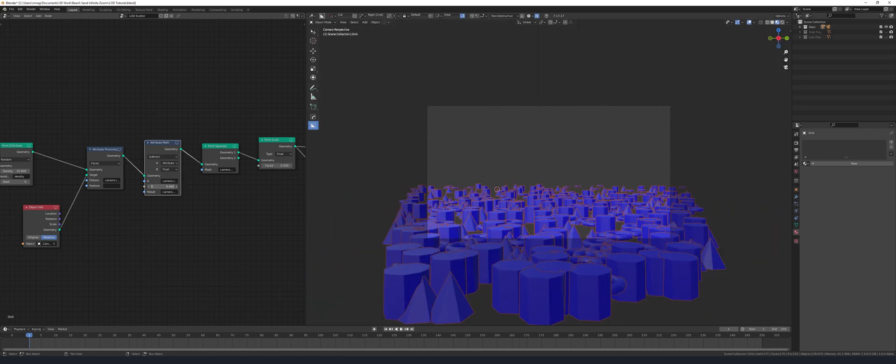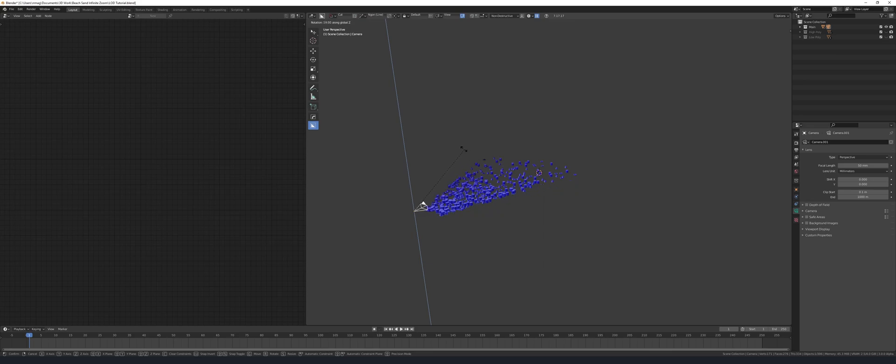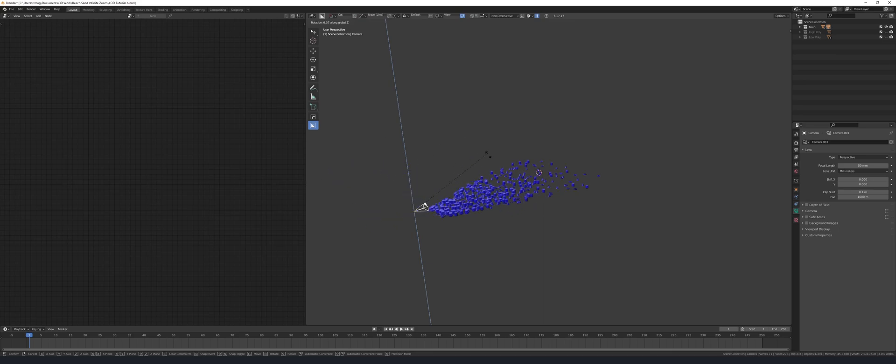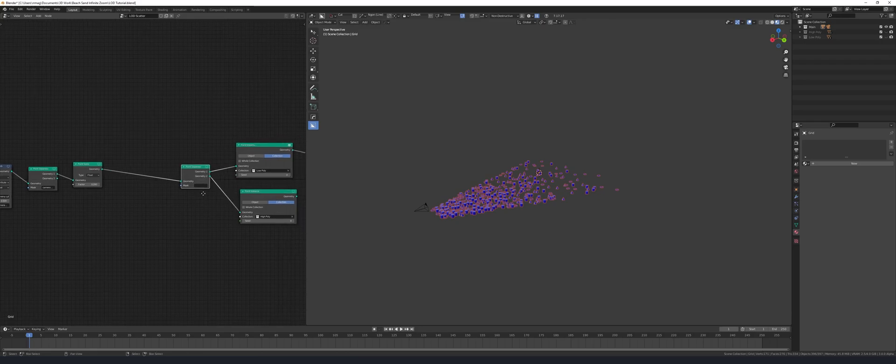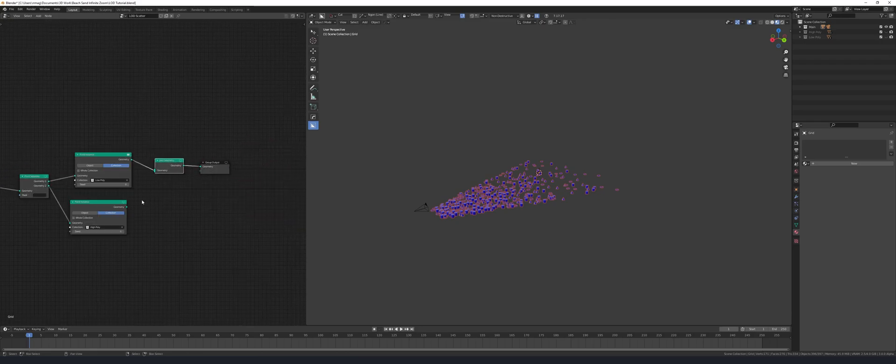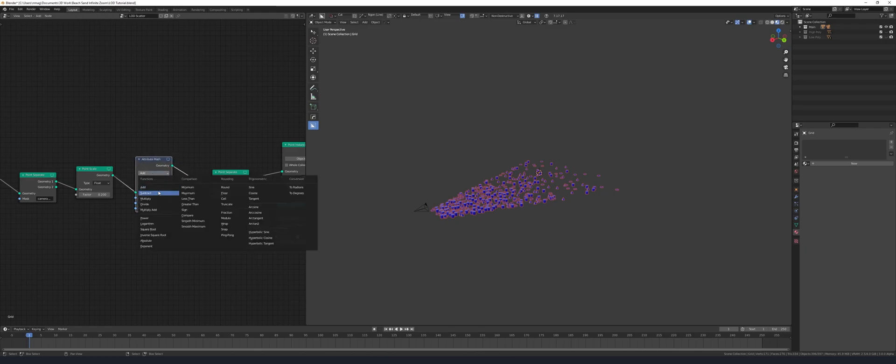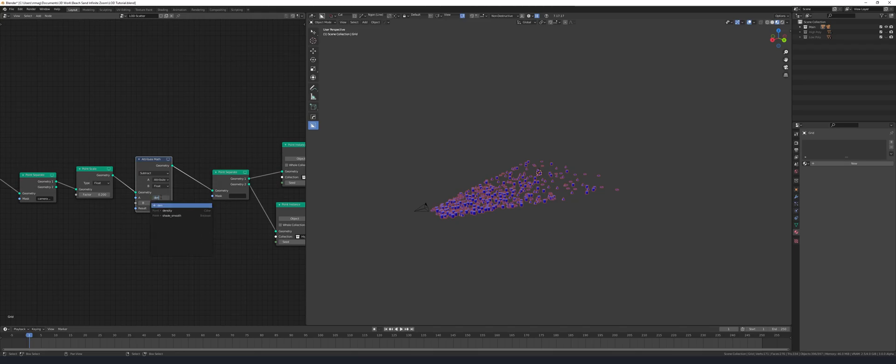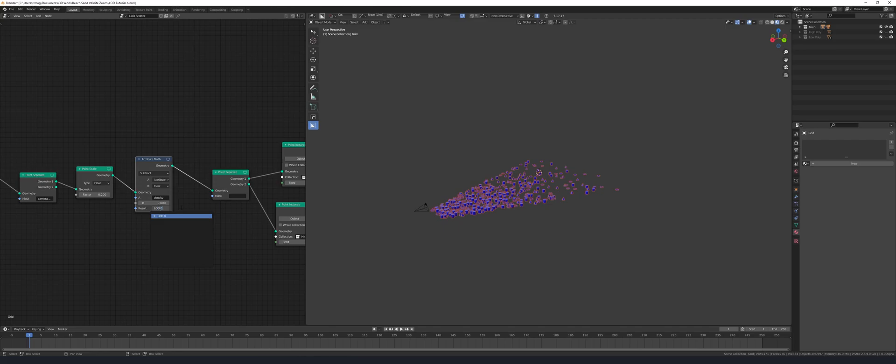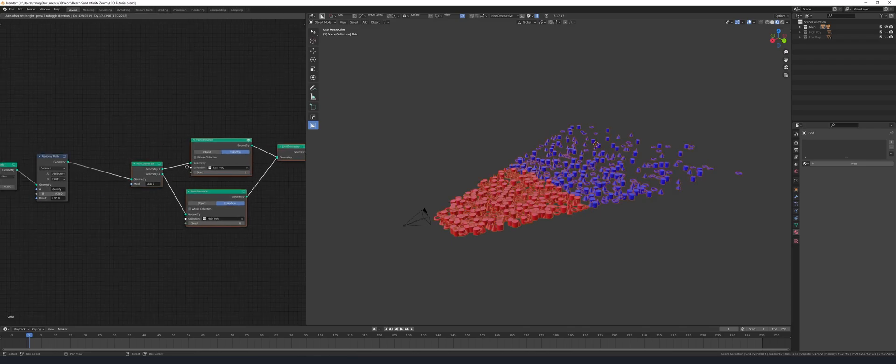Now we need to make the high resolution version of our meshes spawn in closer to the camera. Before the two point instance nodes add a point separate and then after them add a join geometry node. Before that new point separate node add an attribute math set to subtract. In A type in density and result add a new attribute and name it LOD zero. In the point separate add in that new LOD zero. Now you can adjust where one collection ends and the other begins.